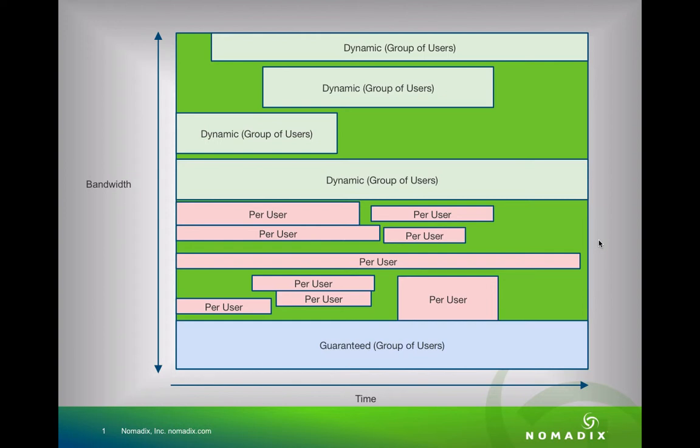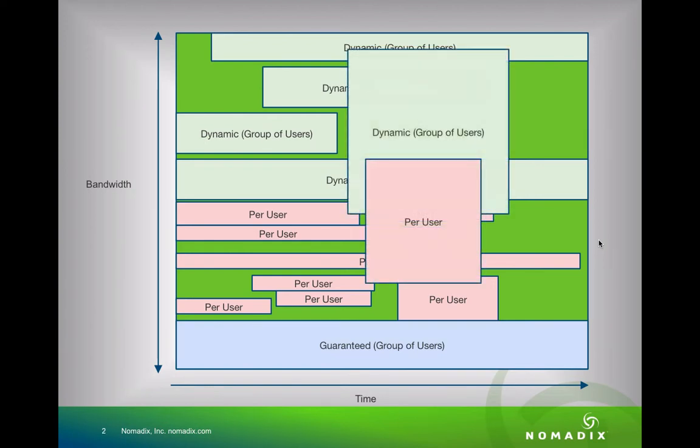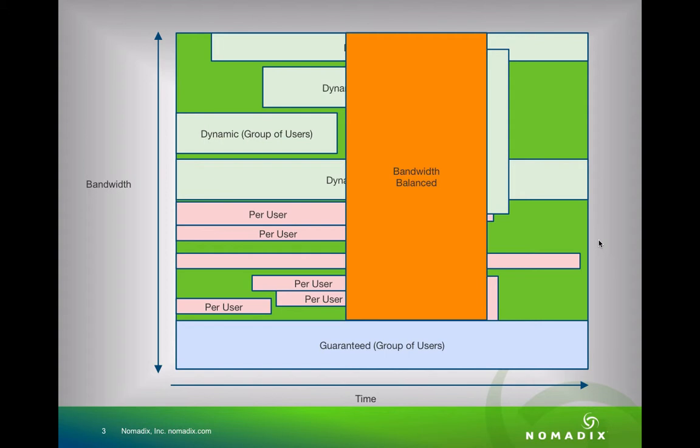So what happens when more bandwidth is required? In this example, a big hit from both a group of users and a single user. We will act to balance the bandwidth in the area that has oversubscription for the duration of the oversubscription, but will not impact the guaranteed bandwidth at all. Bandwidth will be balanced equally in proportion to the configured maximum allocations for the affected classes of service. Once the oversubscription has stopped, we increase the bandwidth to the maximum permissible.